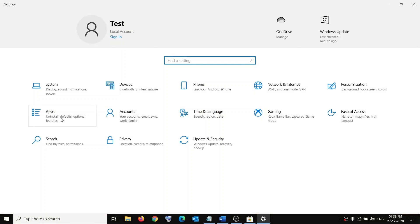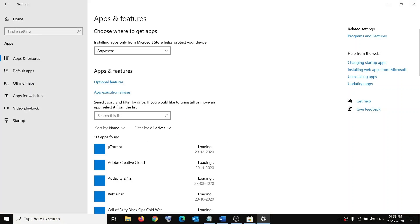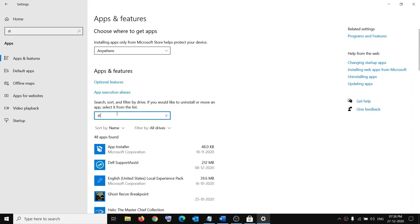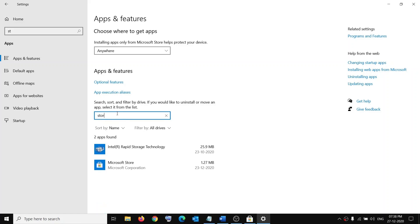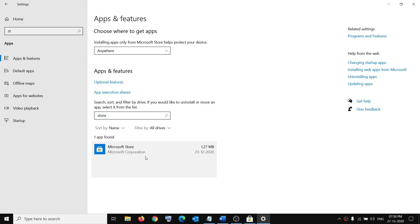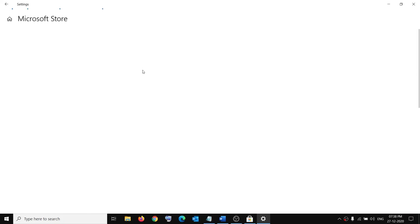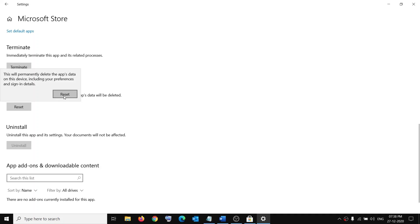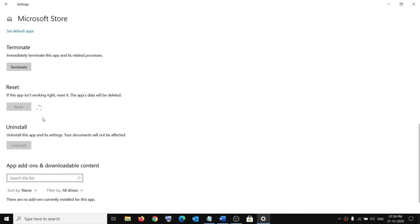The next step is to reset the Store app. Go to the Start menu, click on Settings, click on Apps, and find Store in the list — you can type 'Microsoft Store' in the search box. Click on Microsoft Store, click on Advanced options, scroll down, and click on Reset, then confirm Reset. Once the reset is done, open Store and try to install the game.